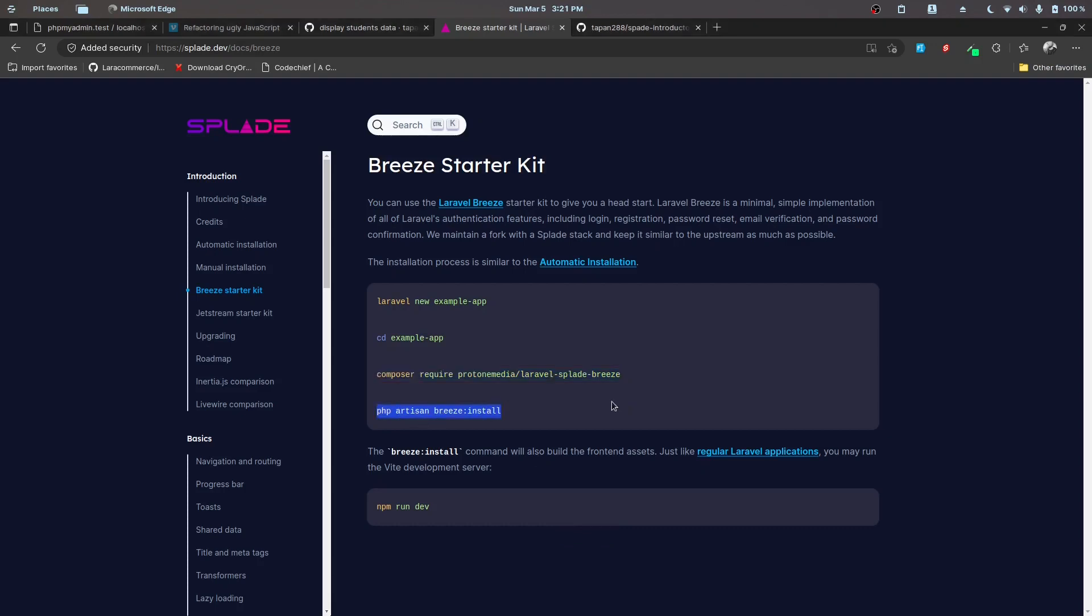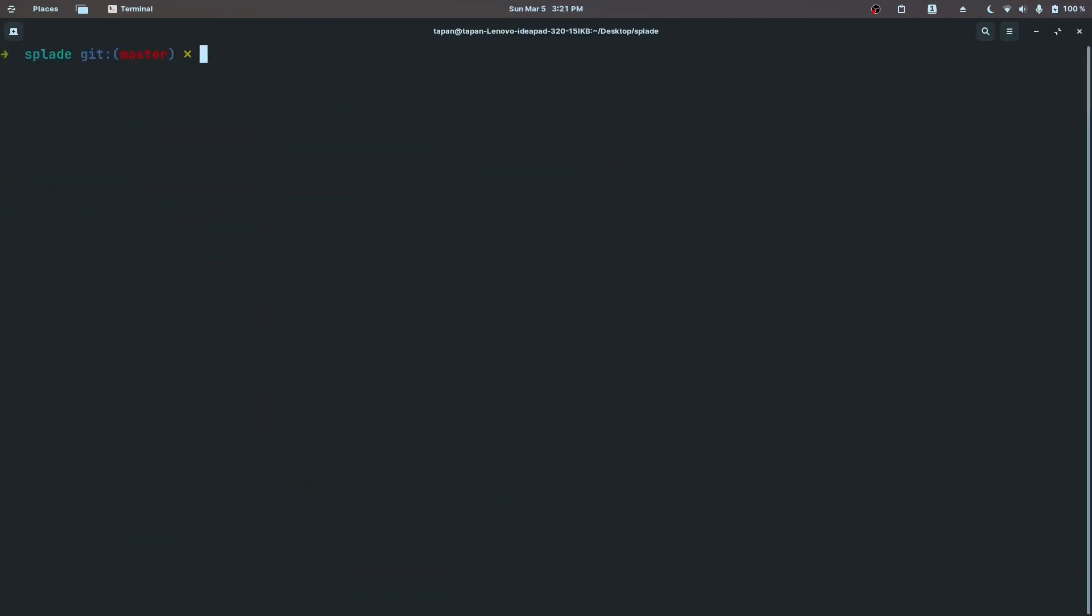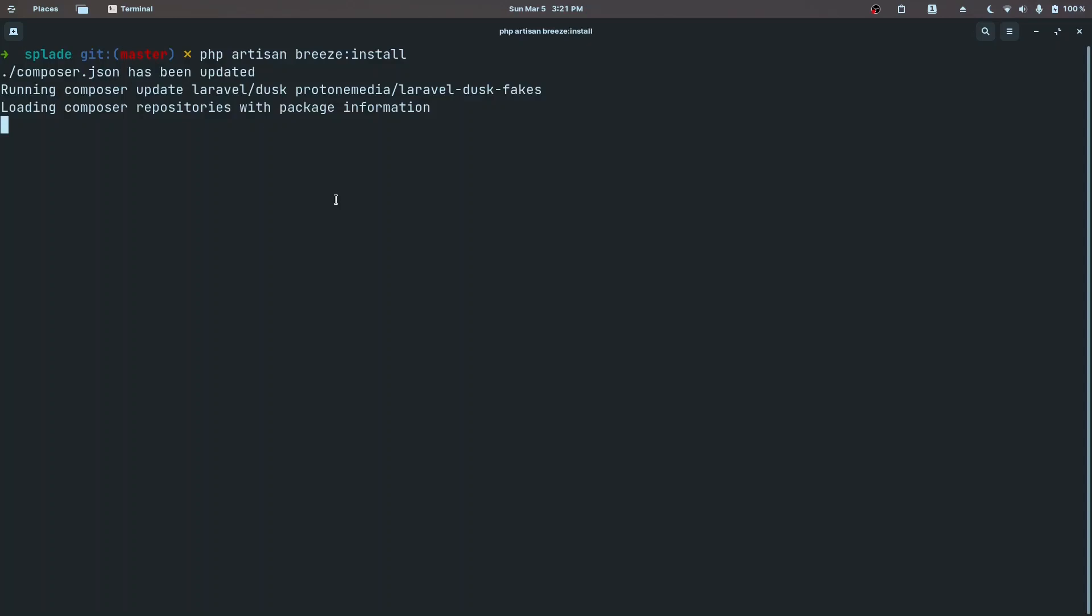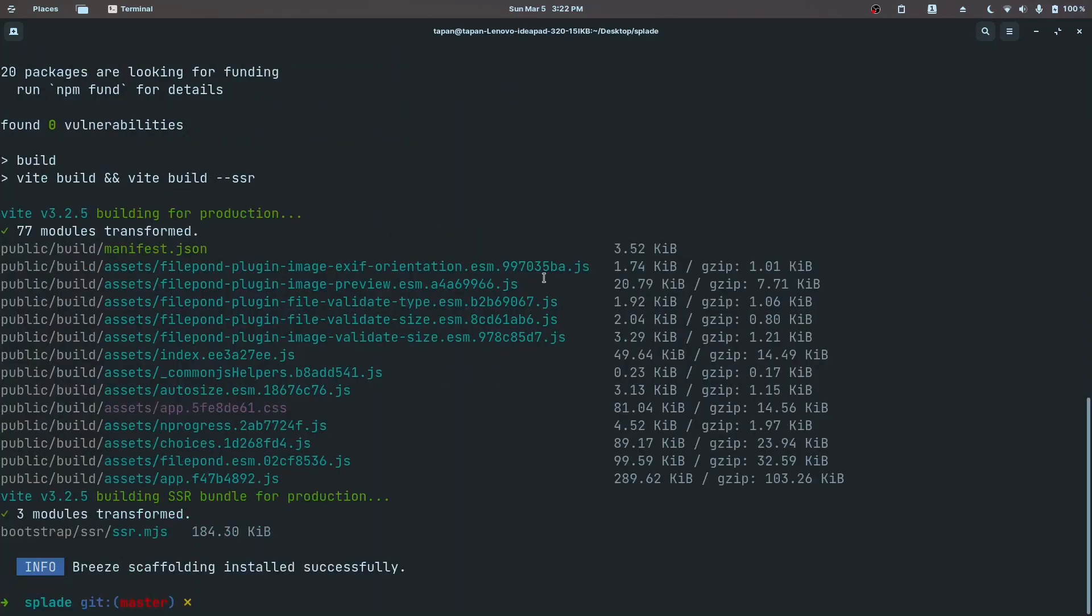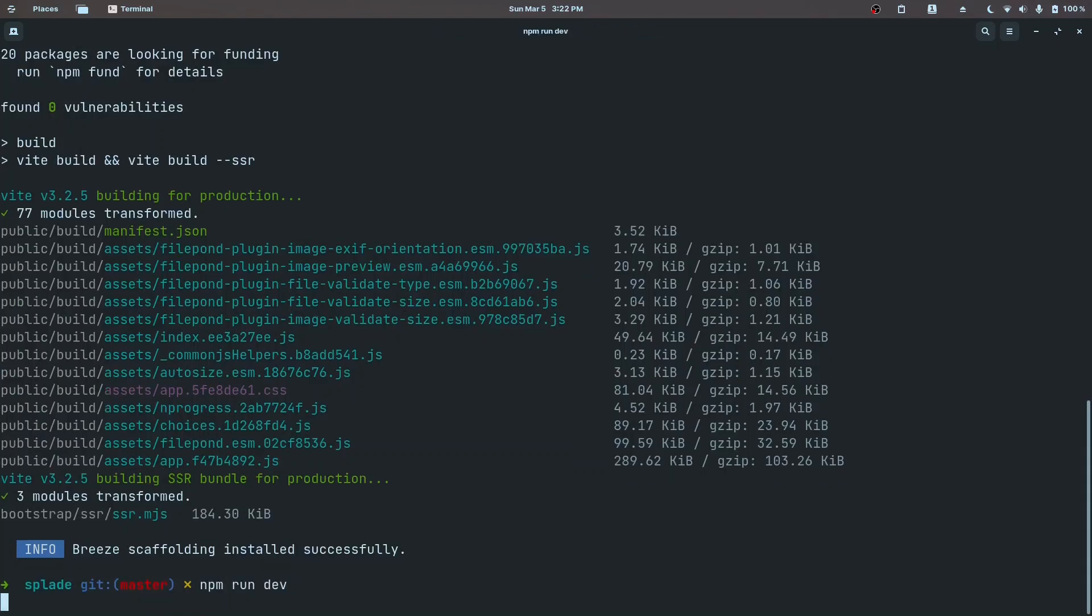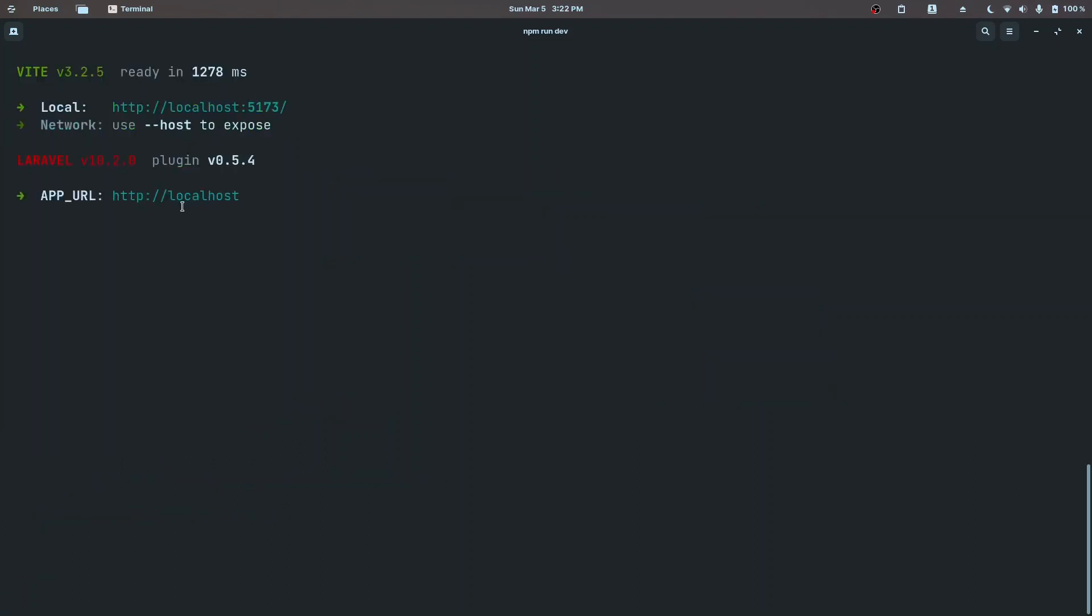Let me clear it up and also install the Breeze blade package. While that is installing, we also need to run the Breeze install command. The package has been installed, let me also run the breeze install command. I'll be right back once this finishes installing.